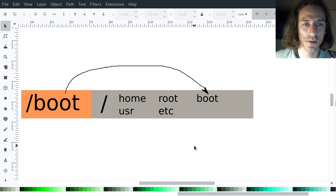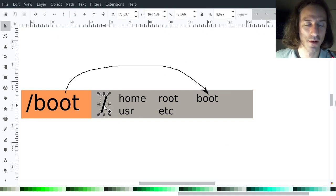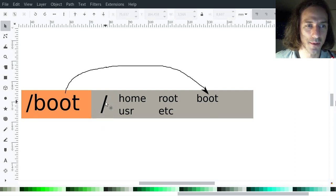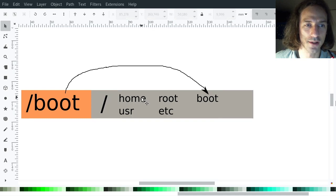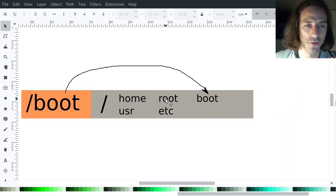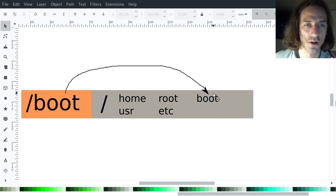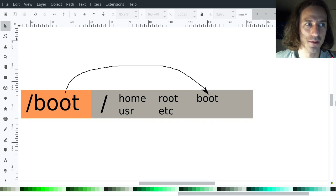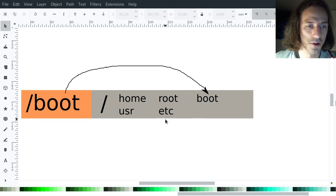In the Linux system you basically have the slash root directory which is the root of your file system, and you have the home folder which contains the user files, the root folder which contains the folders of the root user, you have the boot folder which contains all the boot information that your computer needs to start up the system. There is /usr which contains usually the programs you install, the binaries and other files for those programs, and you also have the /etc folder which contains system-wide configuration information.